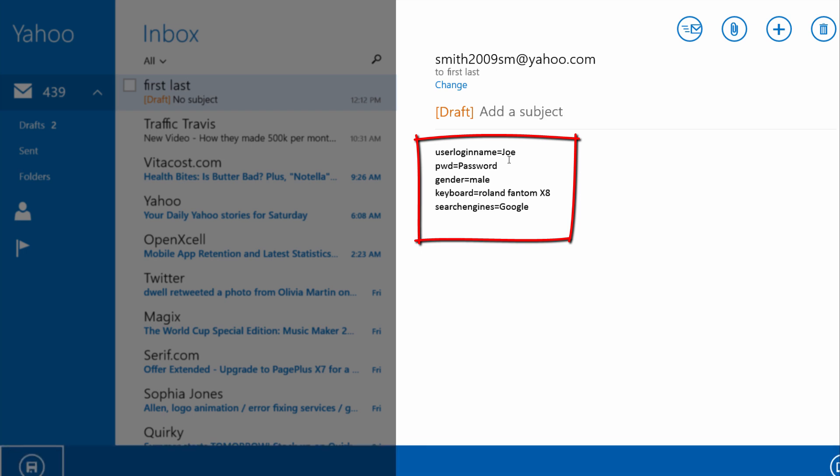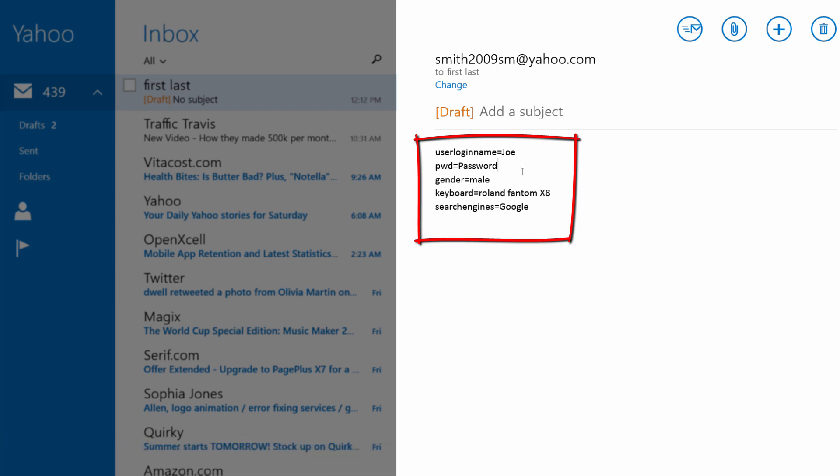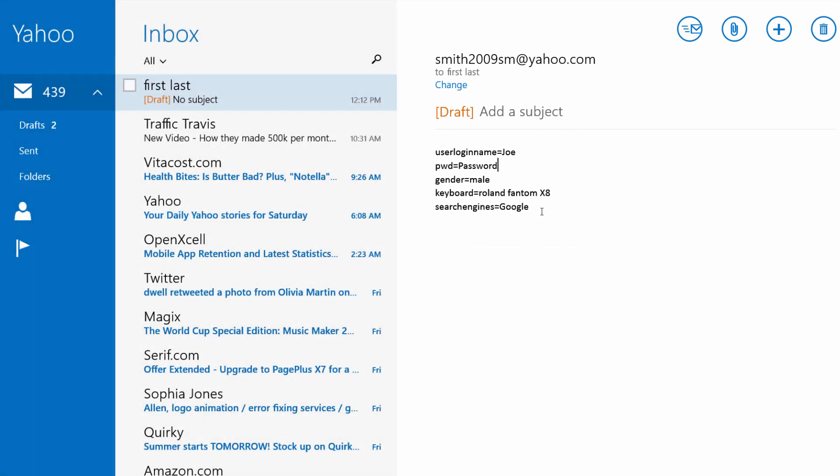If you look at the password part, it says PWD equals password and if you remember from the previous tutorials, that should be very familiar to you. And then gender equals male, keyboard equals rolling phantom x8 and so on. So that's the way that this information will be translated when you send it via email.